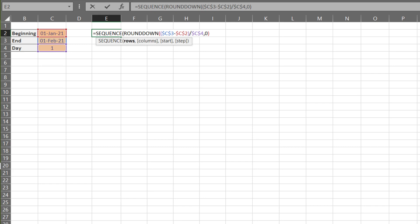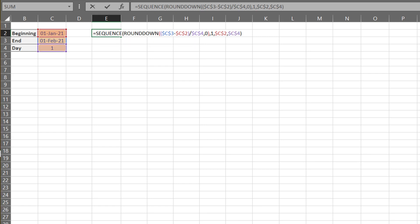We want to return the result in a single column. The start date is the starting point, and the incremental day is one from the start date. Bam!